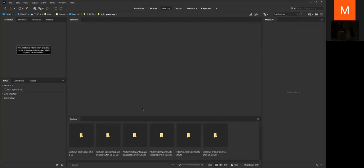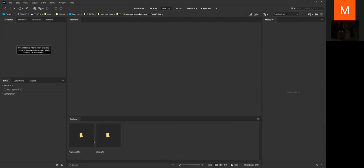I know some people use Lightroom a lot, but Lightroom is great depending on what you're trying to do. Lightroom seems to be good for bulk work like weddings — I'd recommend it if you're doing 3,000 images. For light painting I use Bridge and Adobe Camera Raw.